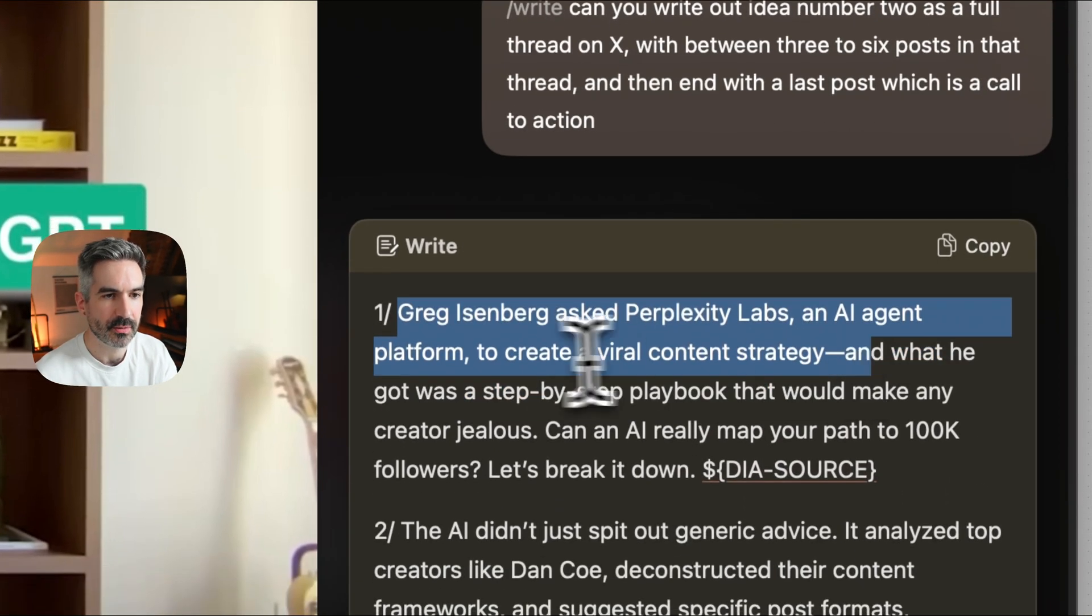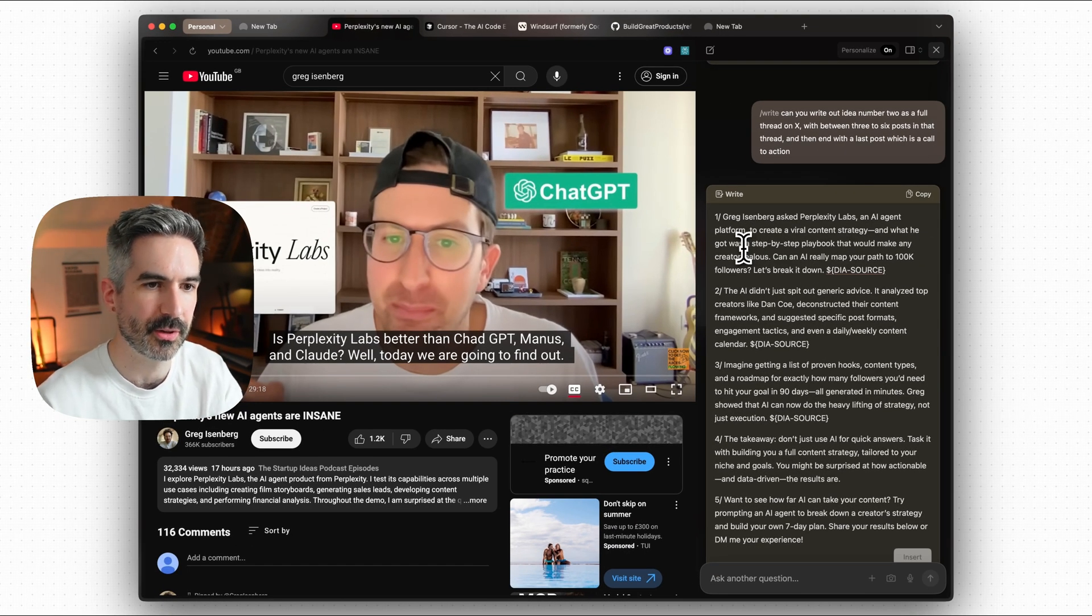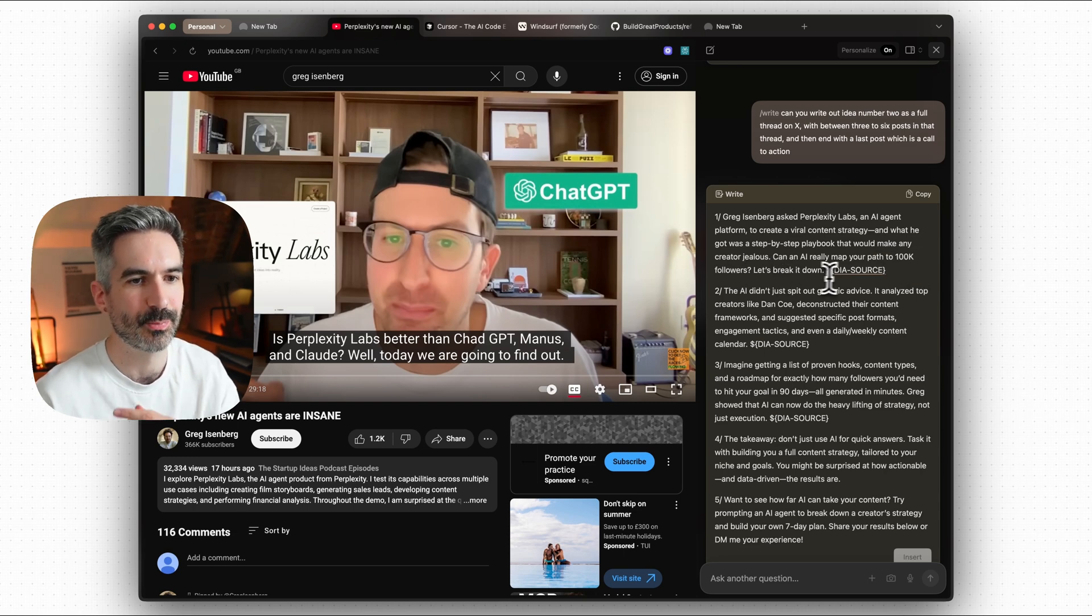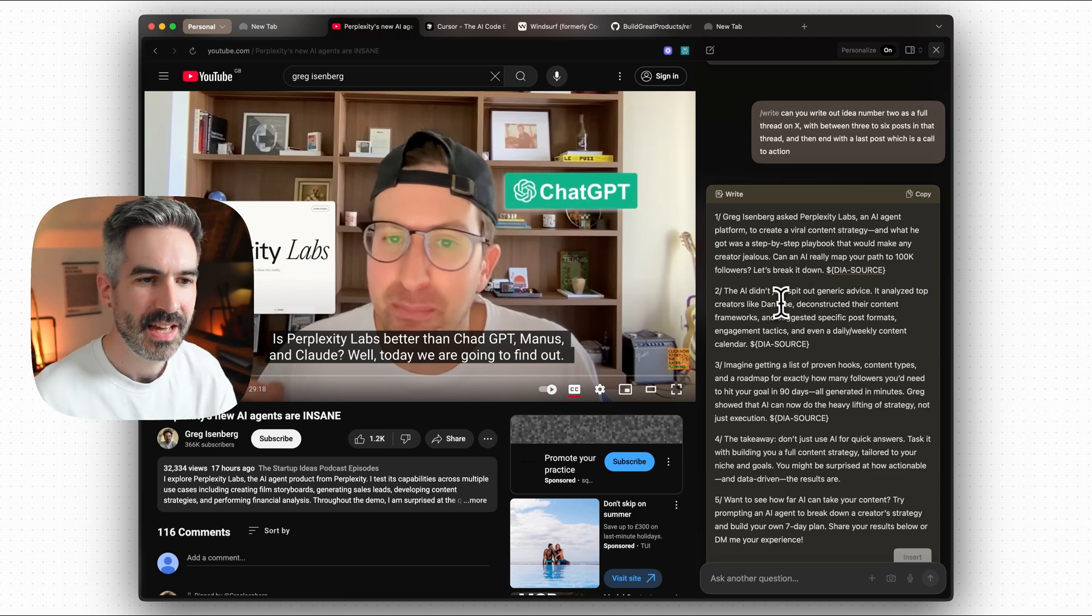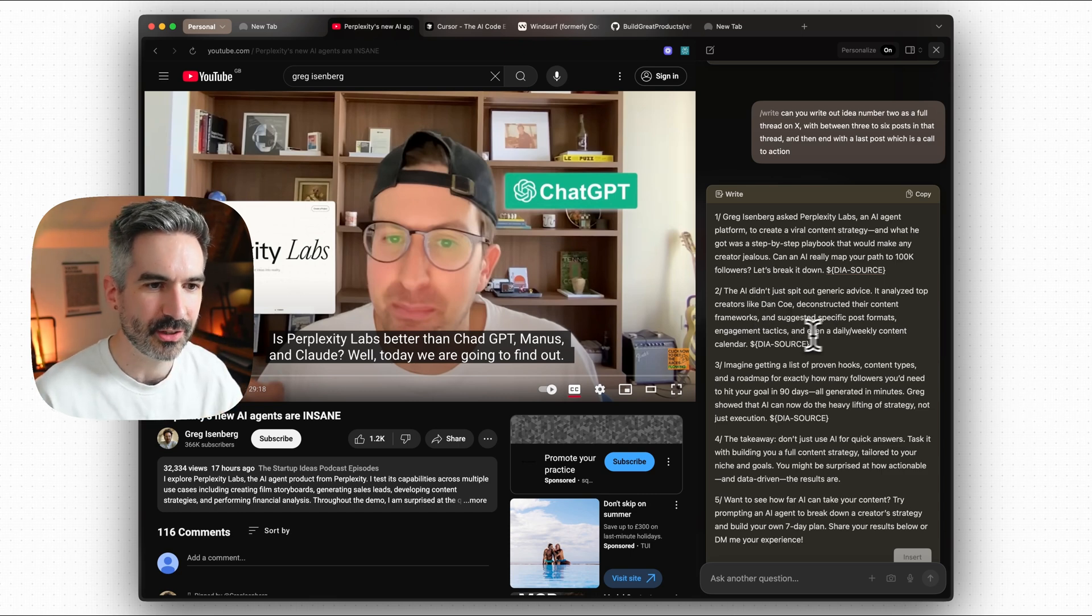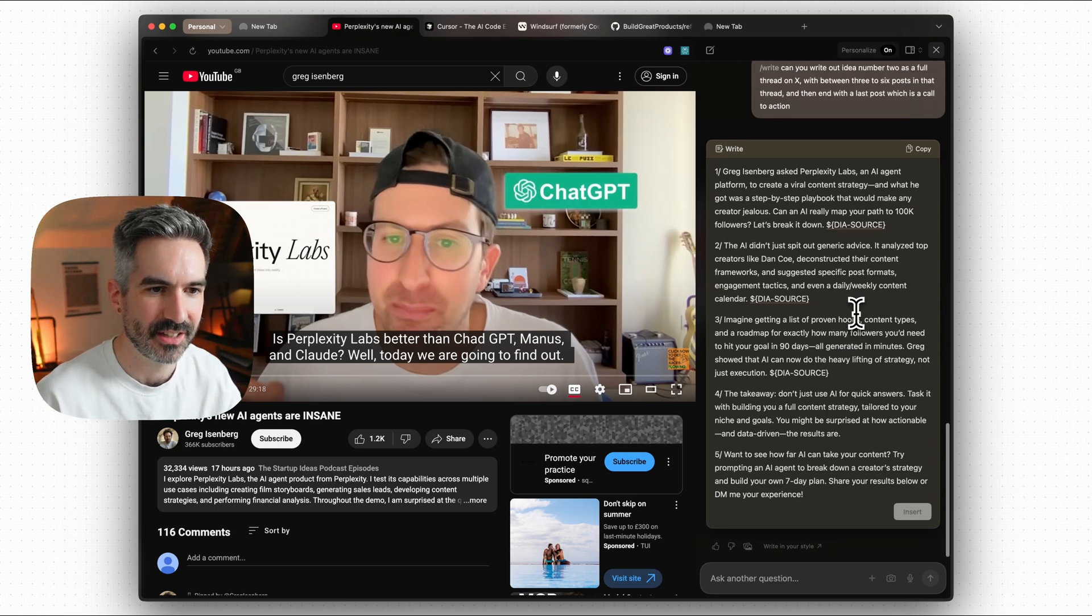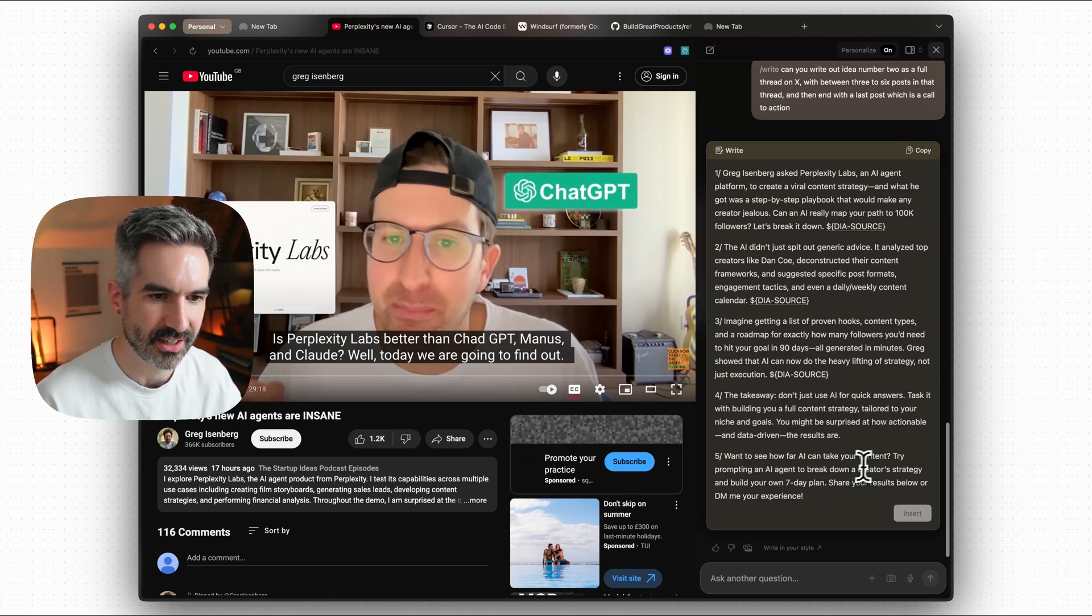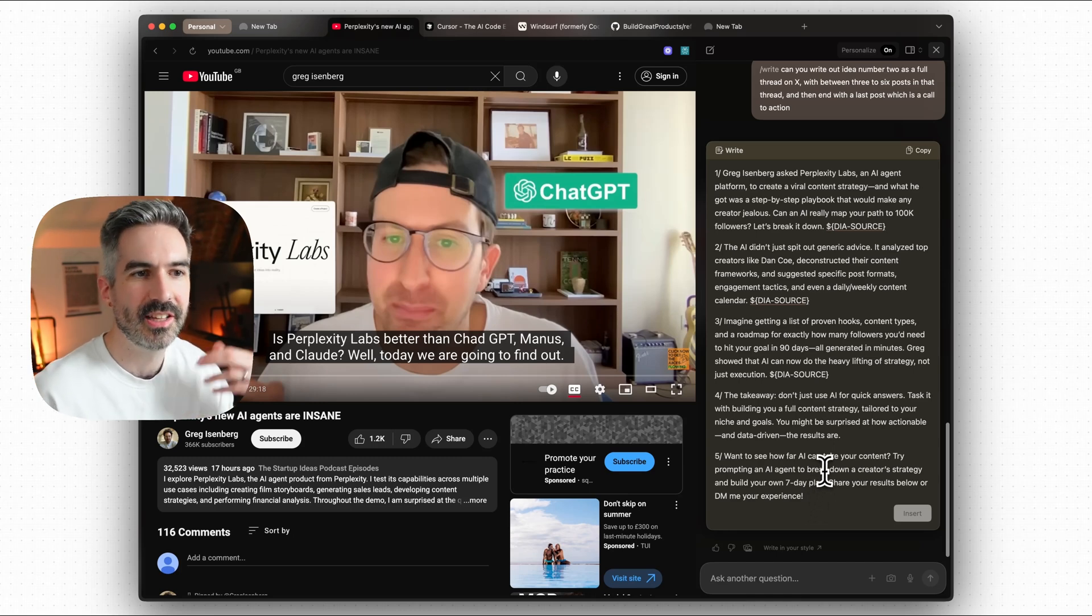So Greg Eisenberg asked Perplexity Labs an AI agent to create a viral content strategy and what he got was a step-by-step playbook that would make any creator jealous. Can an AI really map your path to 100k followers? The AI didn't just spit out generic advice, it analysed top creators, deconstructed their content frameworks and suggested specific post formats, engagement tactics and even a daily weekly content calendar. The takeaway, don't just use AI for quick answers. Task it with building a full content strategy. Want to see how far AI can take your content? Try prompting an AI agent to break down a creative strategy and build your own seven-day plan.